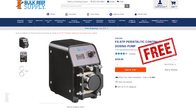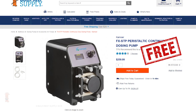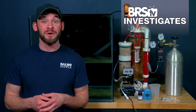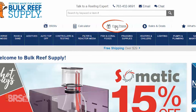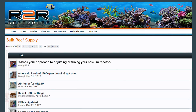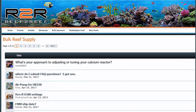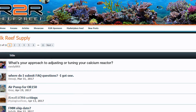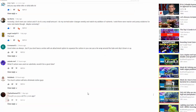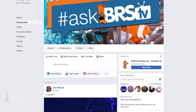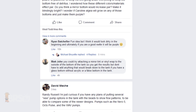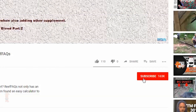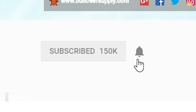This week, we're giving away an adjustable Camorre FXSTP continuous duty dosing pump like the one we use for these investigative tests. Click the link in the description or head over to the site and click on free prizes to get entered. Also join us over on Reef2Reef where we've posted a poll asking: what's your approach to adjusting or tuning your calcium reactor? If you have questions about calcium reactors you'd like to see us test, throw a comment below or jump on our hashtag AskBRSTV Facebook group, where the BRS crew answer your questions directly. Hit that subscribe button and turn on the notification bell to get the latest BRS TV immediately as we release them. We'll see you next time on BRS TV.